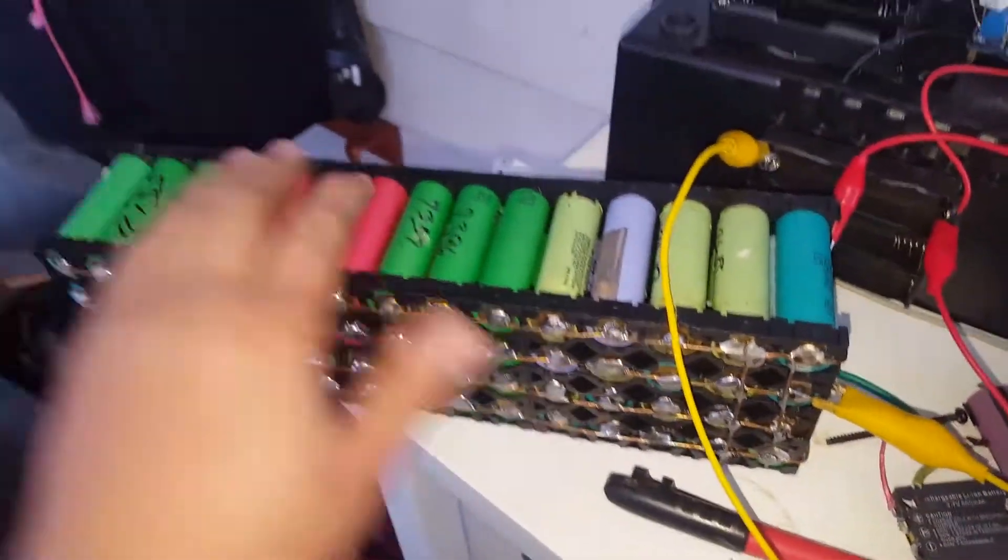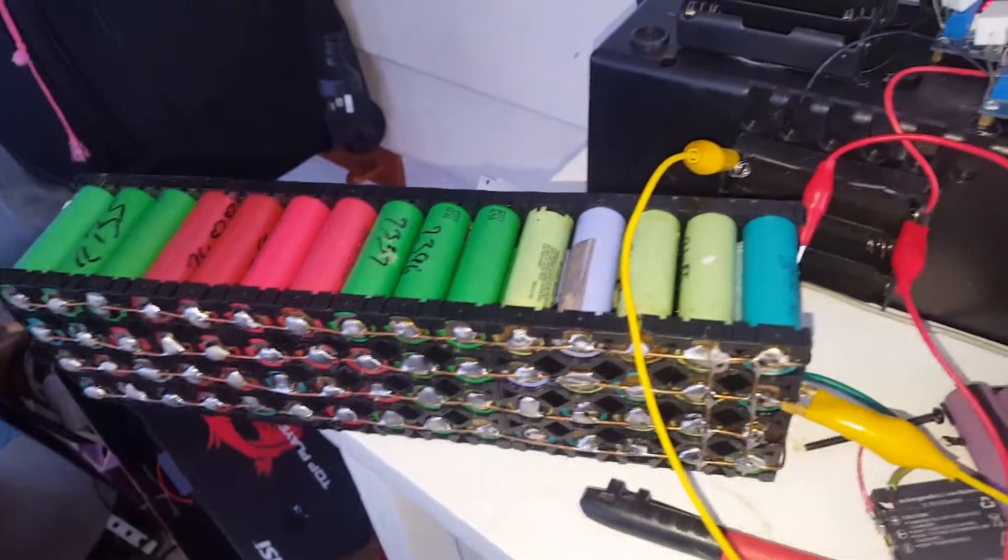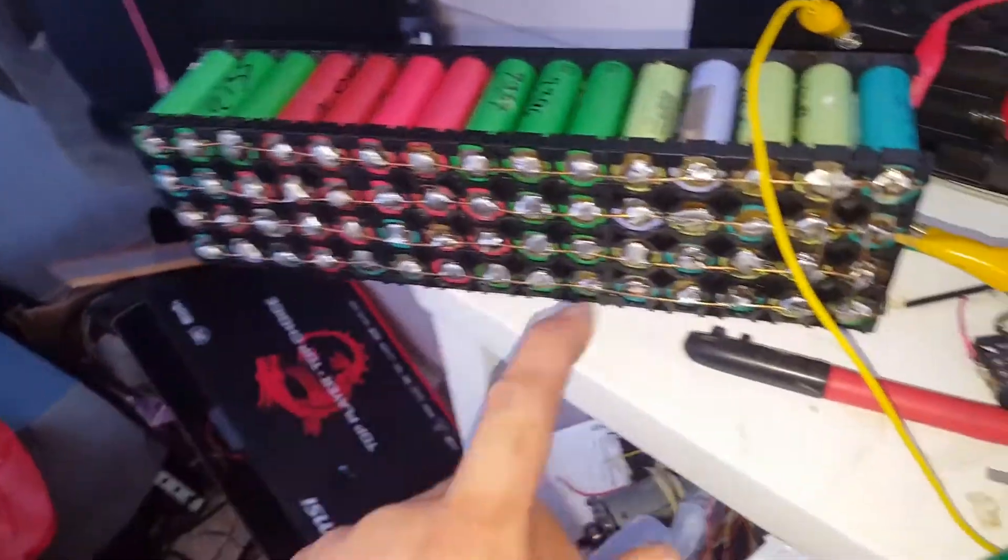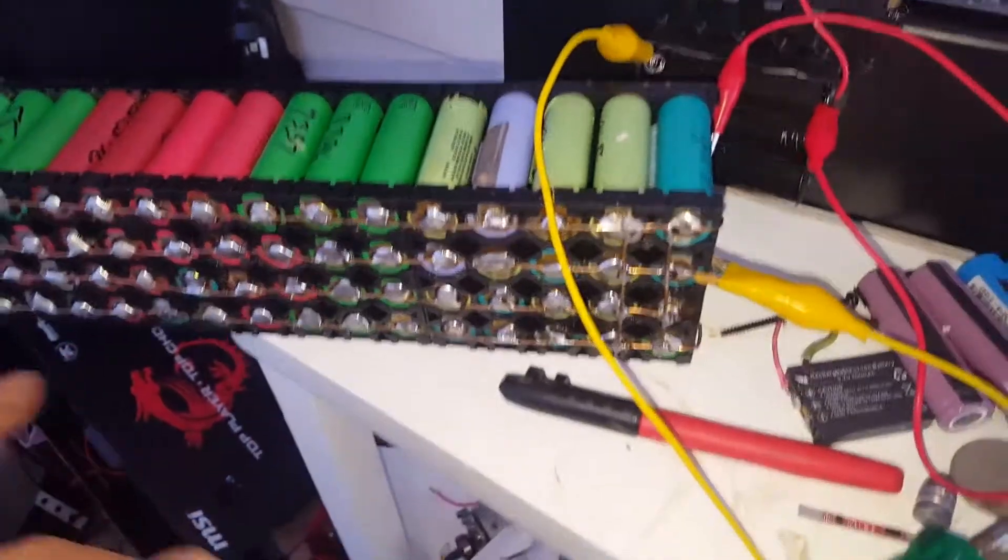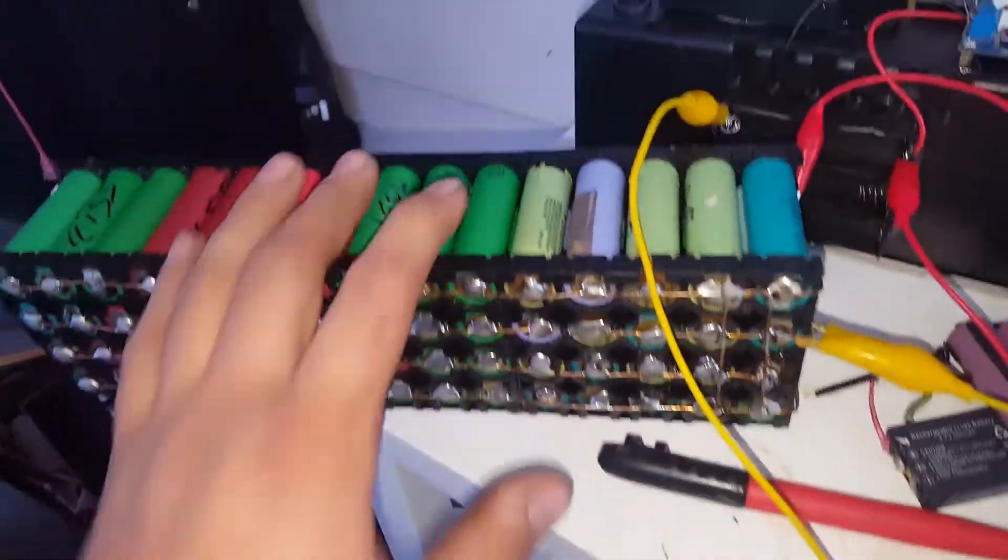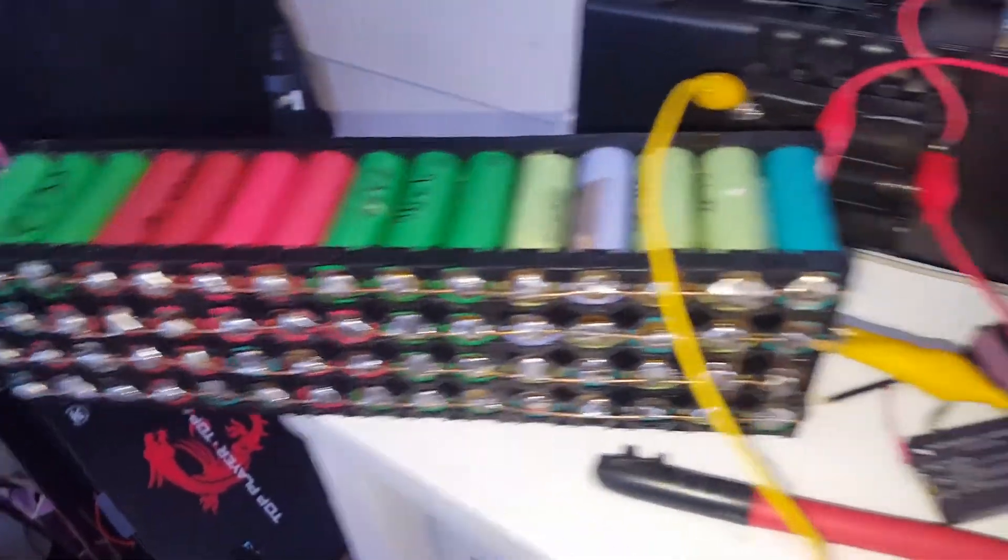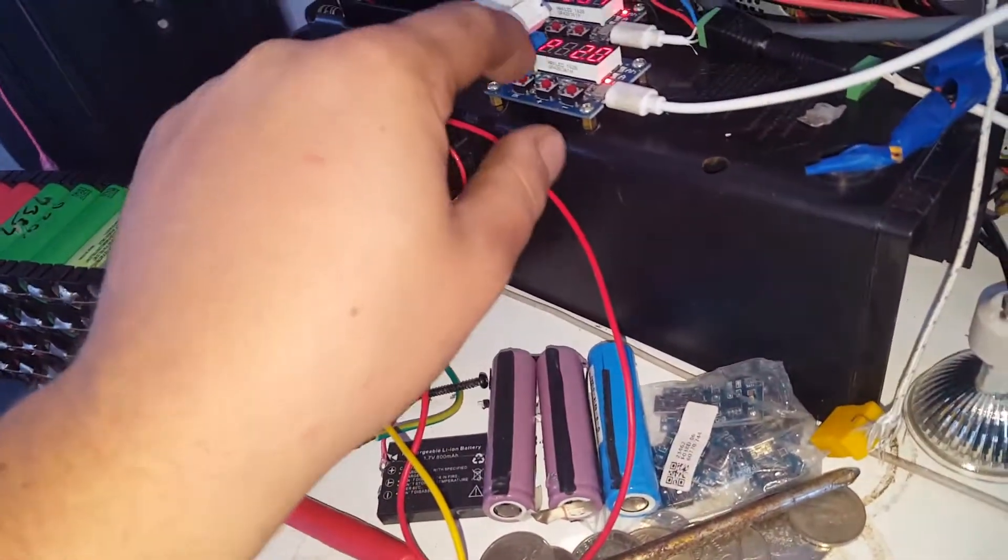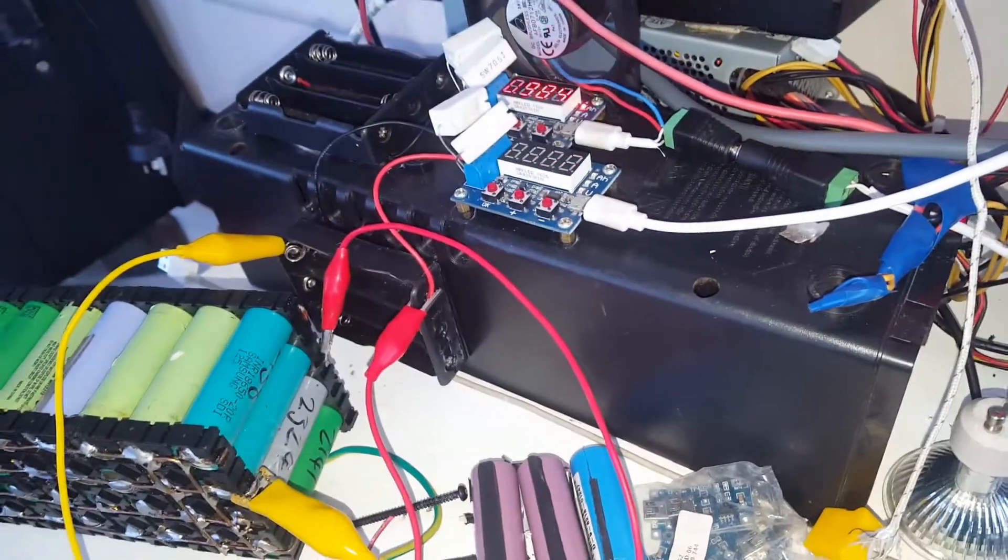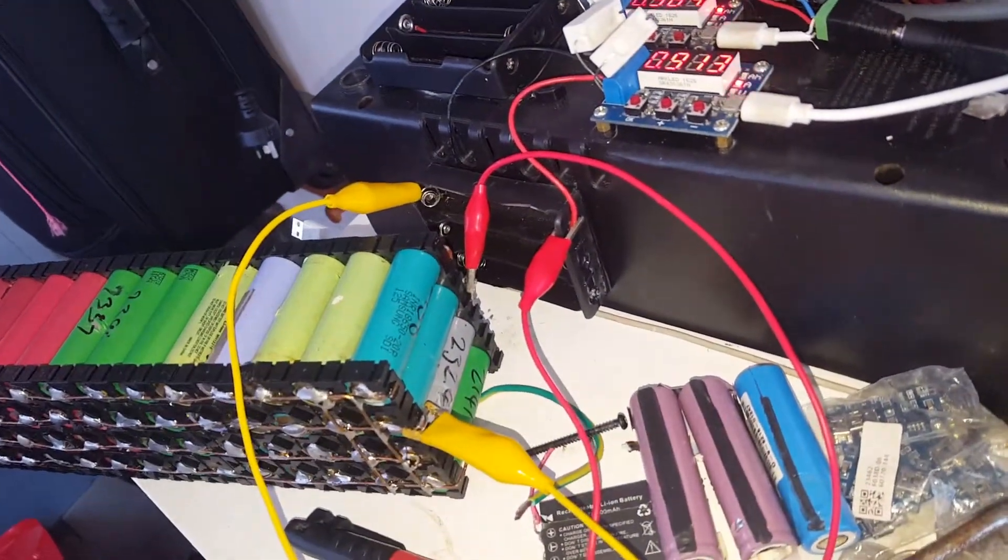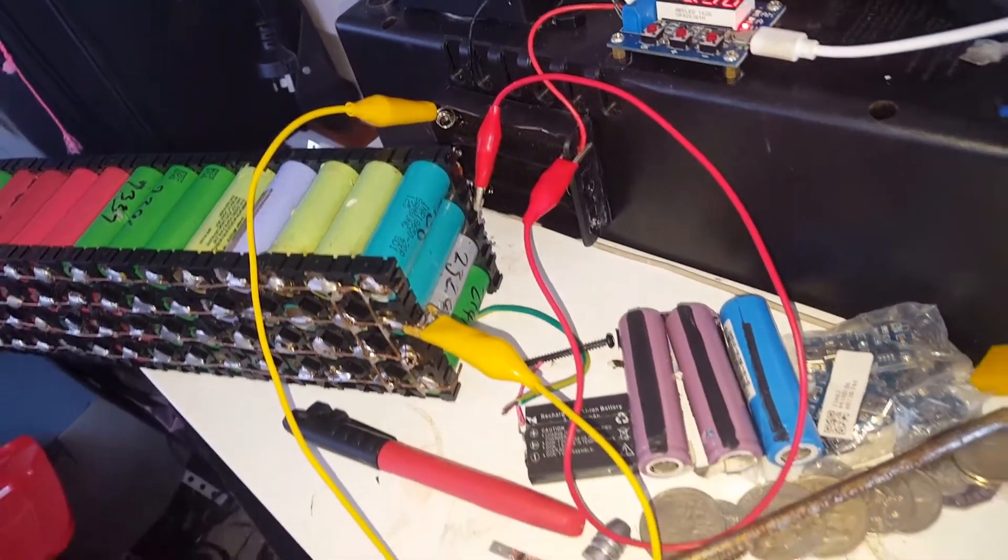What's up guys, so anyone who's a reasonably long-term viewer of the channel will remember this. It's one of the first packs I ever made - it's only 3.7 volts but there's 60 cells all in parallel. I thought what better to do with it than give it a discharge test and see what sort of capacity it has.